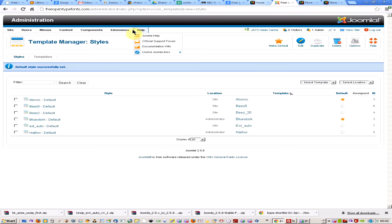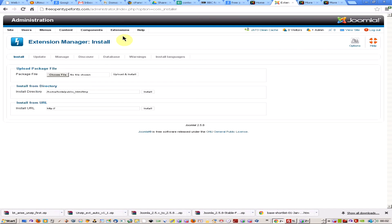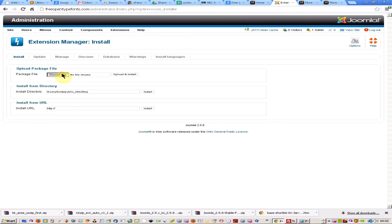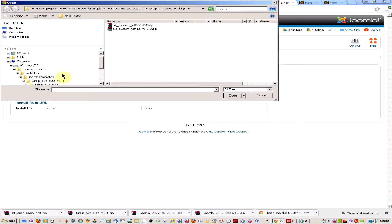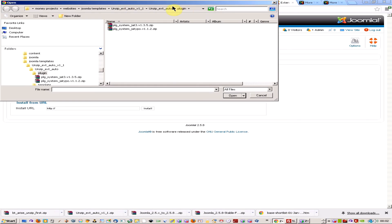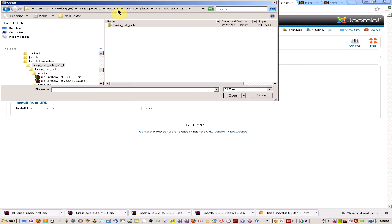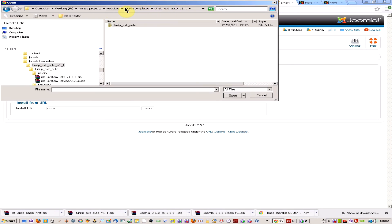So just get your website up. All you're going to do is come to the extension manager, under extensions, choose the file, let's see, browse to your location.